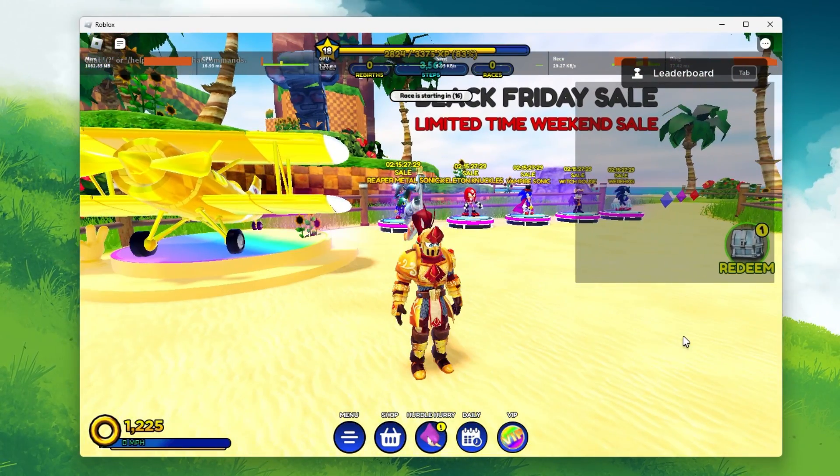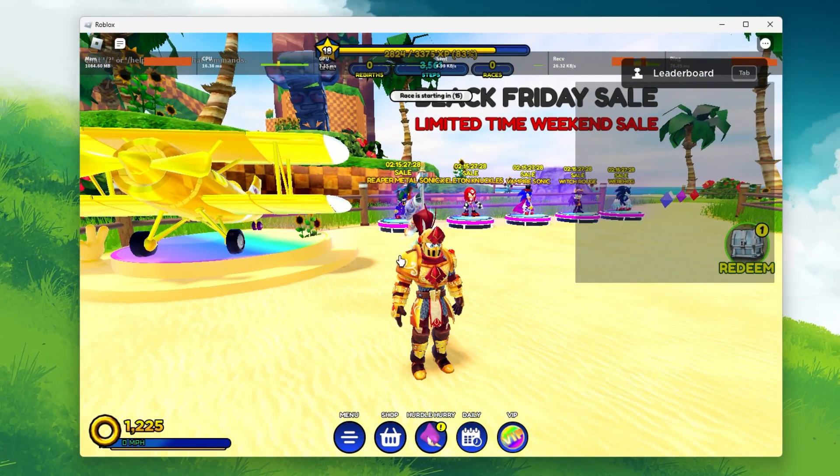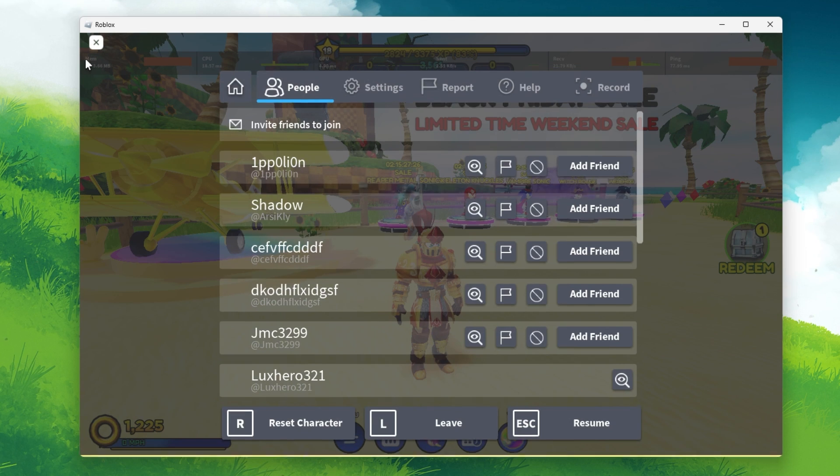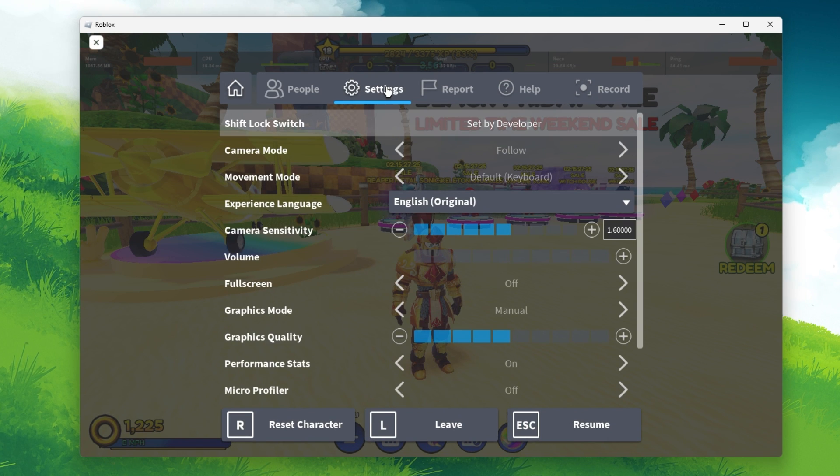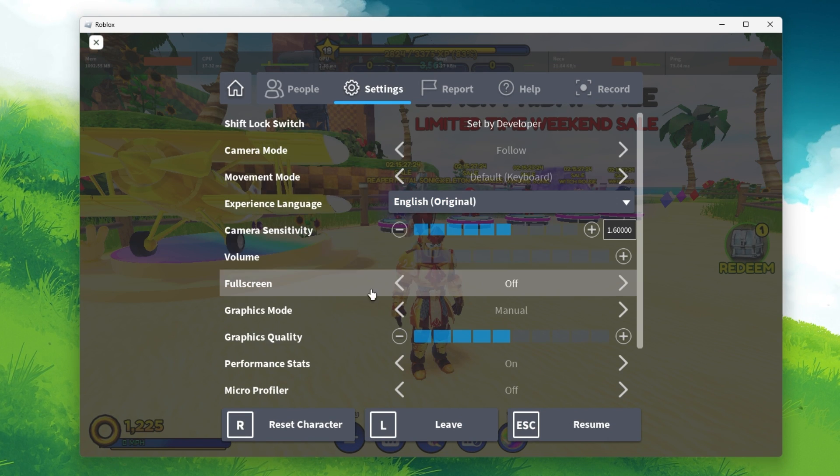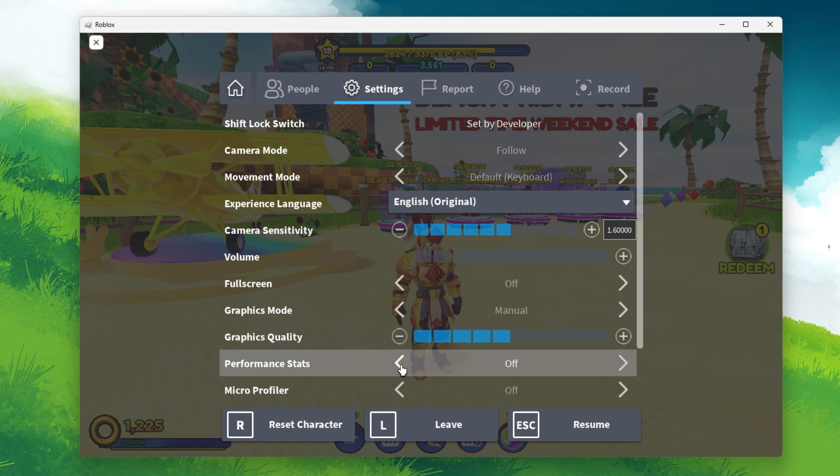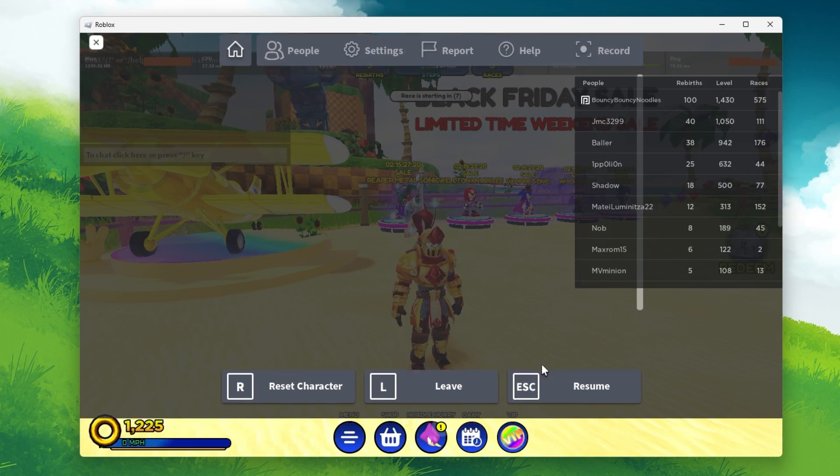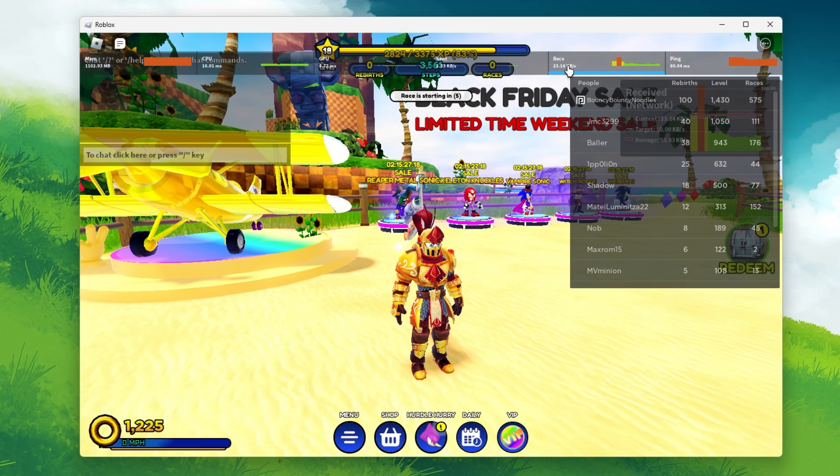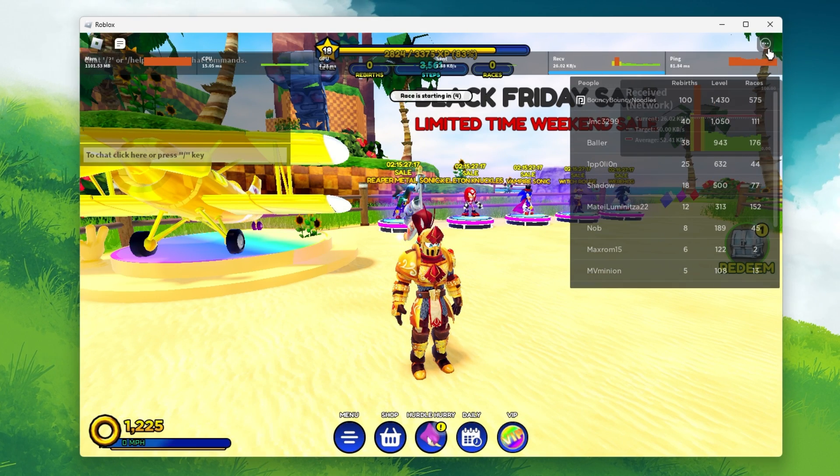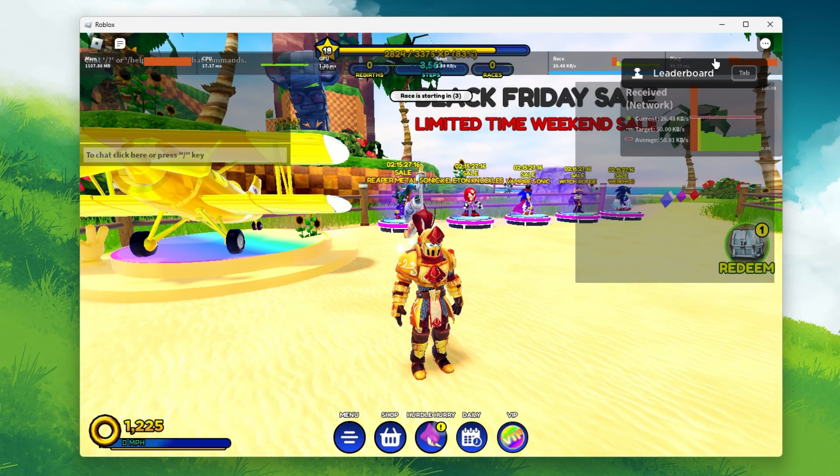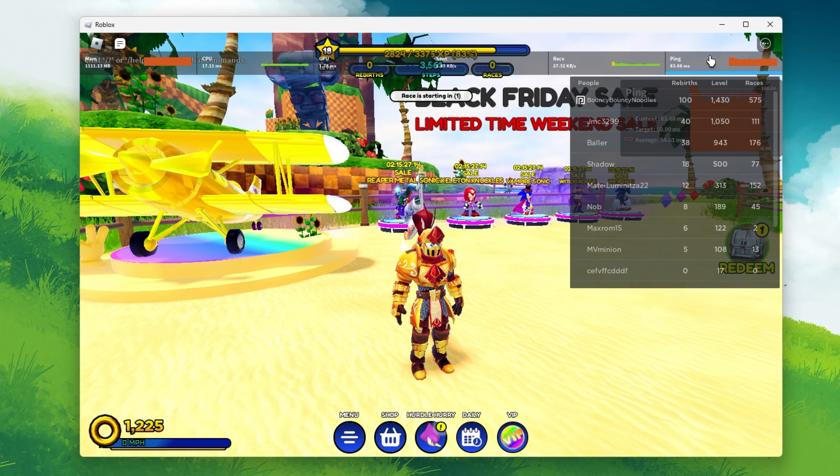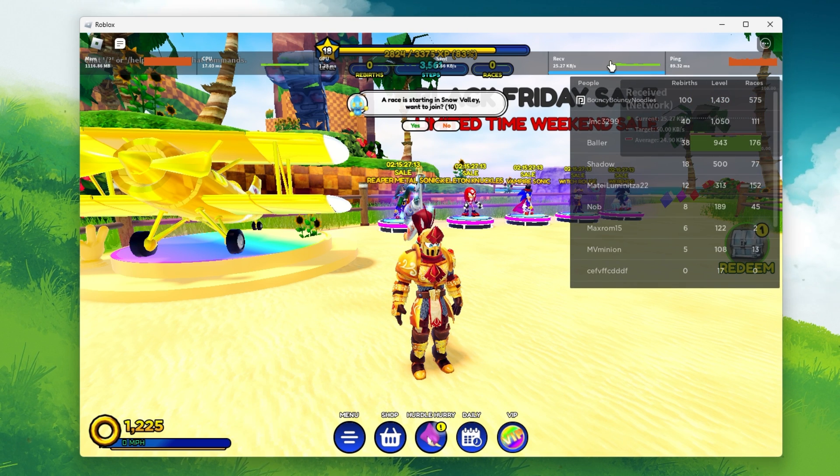First, I suggest enabling your performance stats in your Roblox settings. This will allow you to preview your memory, CPU and GPU usage, but most importantly, you can see your current ping to the Roblox server, as well as your upload and download speed.